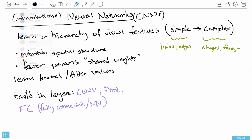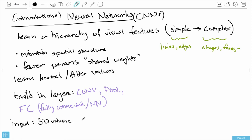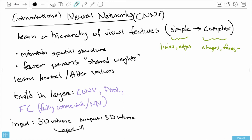We can combine these layers intelligently. What happens with each layer is that the input is going to be some 3D volume, and the output is also going to be a 3D volume. What happens from input to output is some kind of operation, and that operation is dictated by what kind of layer it is. You might be wondering: why are we talking about volumes? Where does this 3D volume come from?